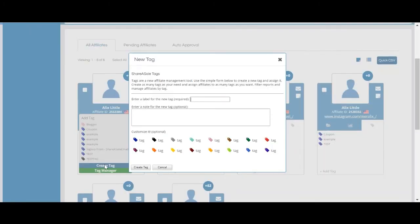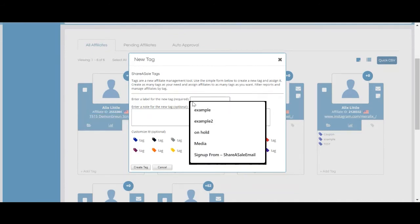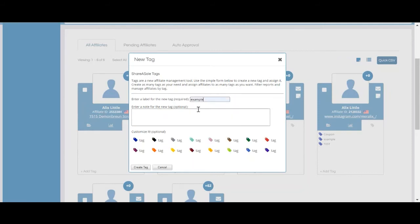Or if you would like to create a new tag because you don't have any tags, you'll be able to select new tag, create new tag, and then enter a label for the tag. You can also provide a note and customize it with a color-coded tag.